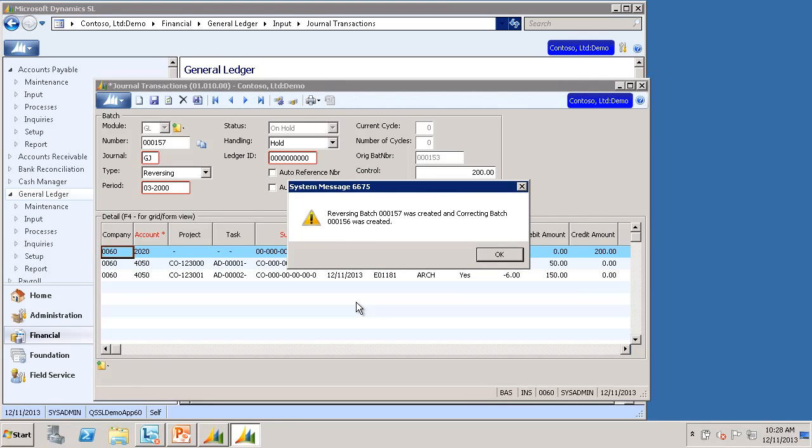Now I am prompted that two batches were created. One, a reversing batch, Batch 157, which will undo the original batch. And then a second new batch, the correcting batch, Batch 156, which is essentially a copy of the original batch that I am now allowed to edit and fix. I'll click OK.